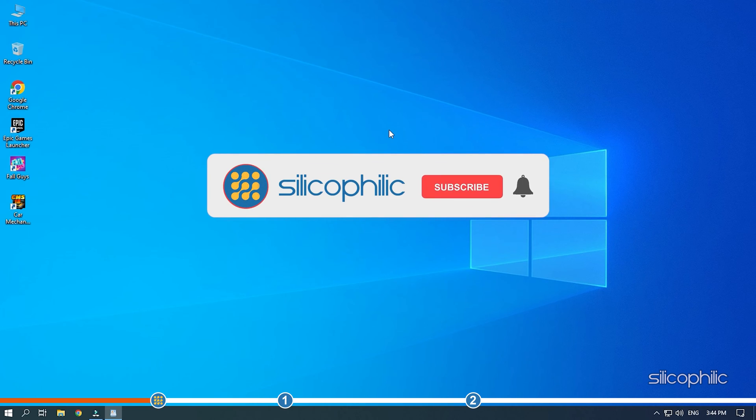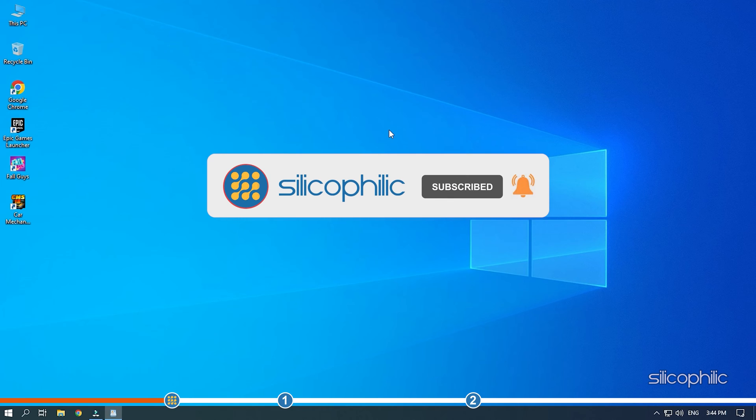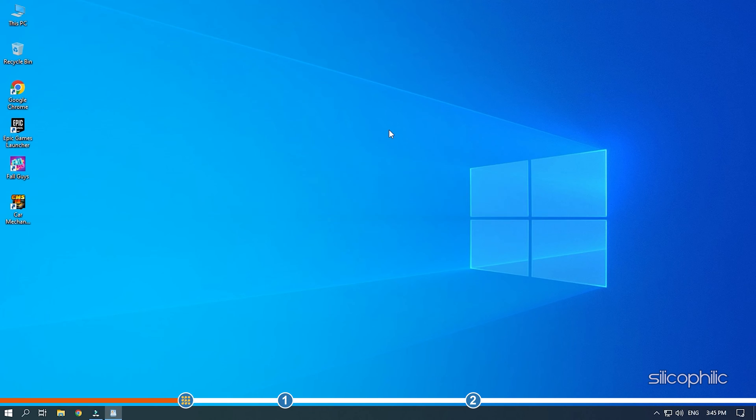Before we get into the solution, subscribe to our channel for future tech support. Also, like this video if it helps you solve this issue.